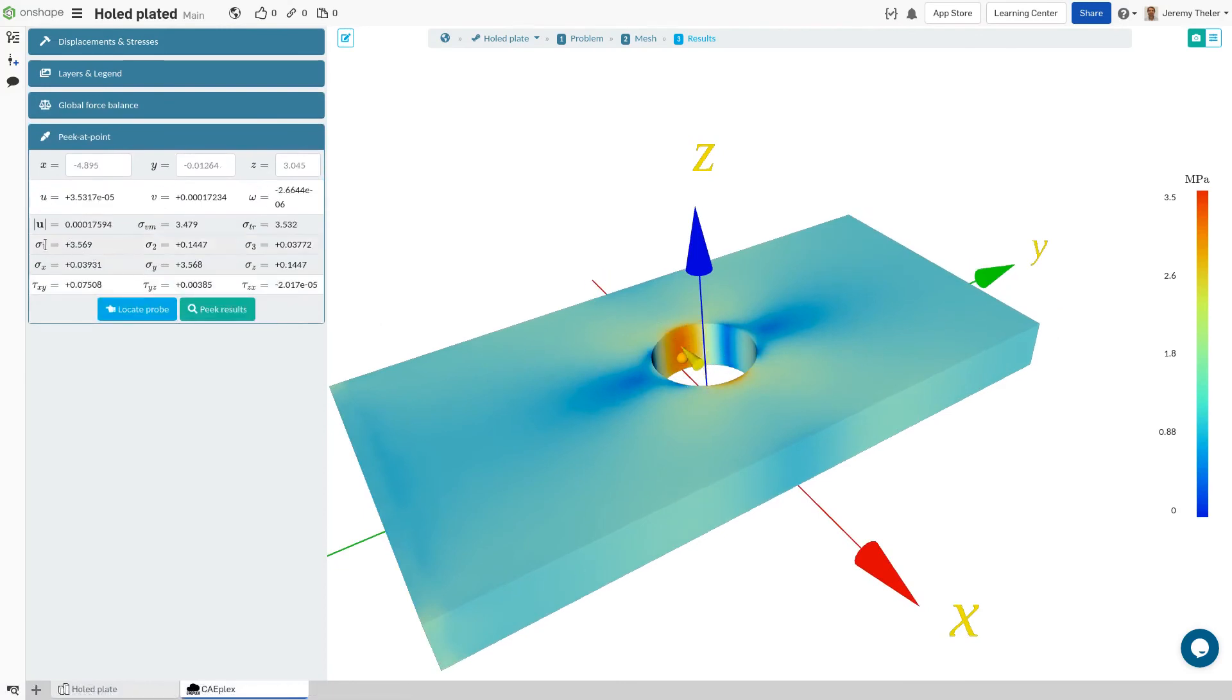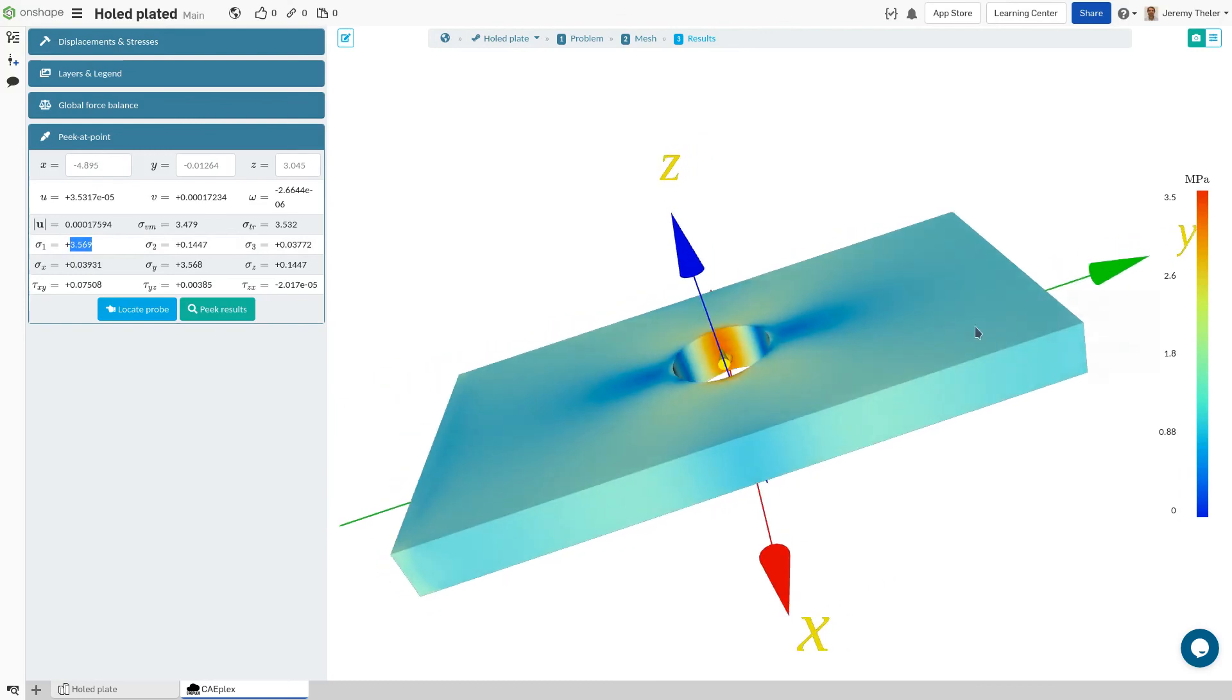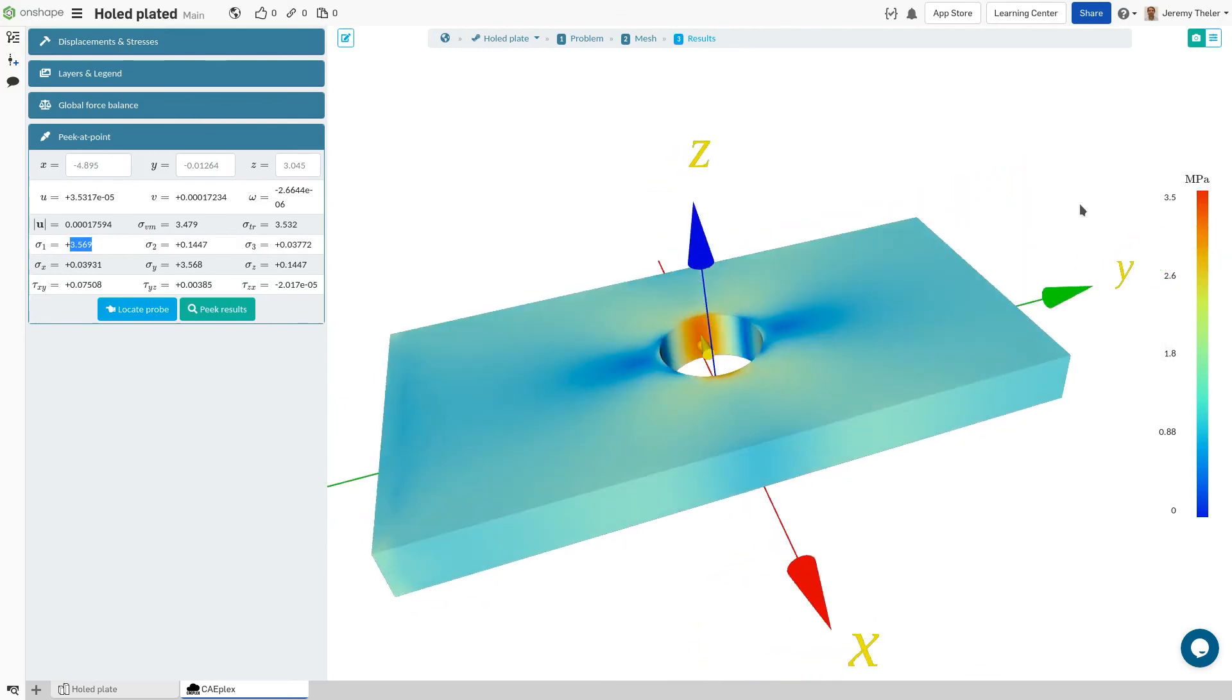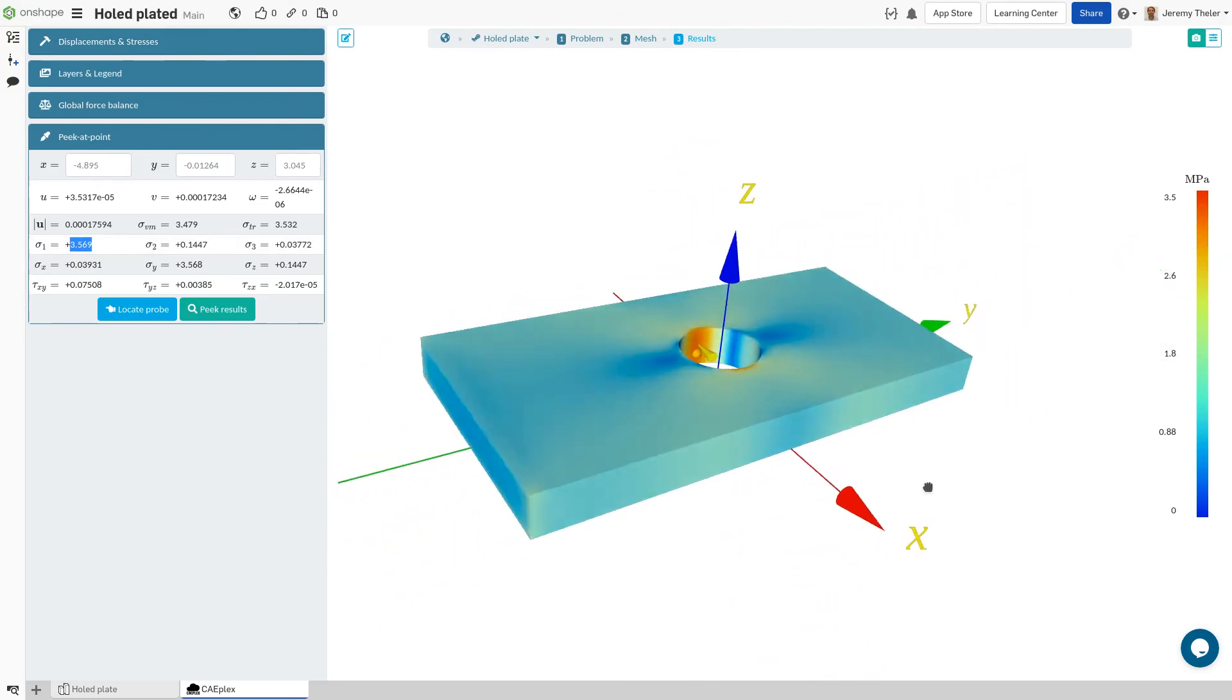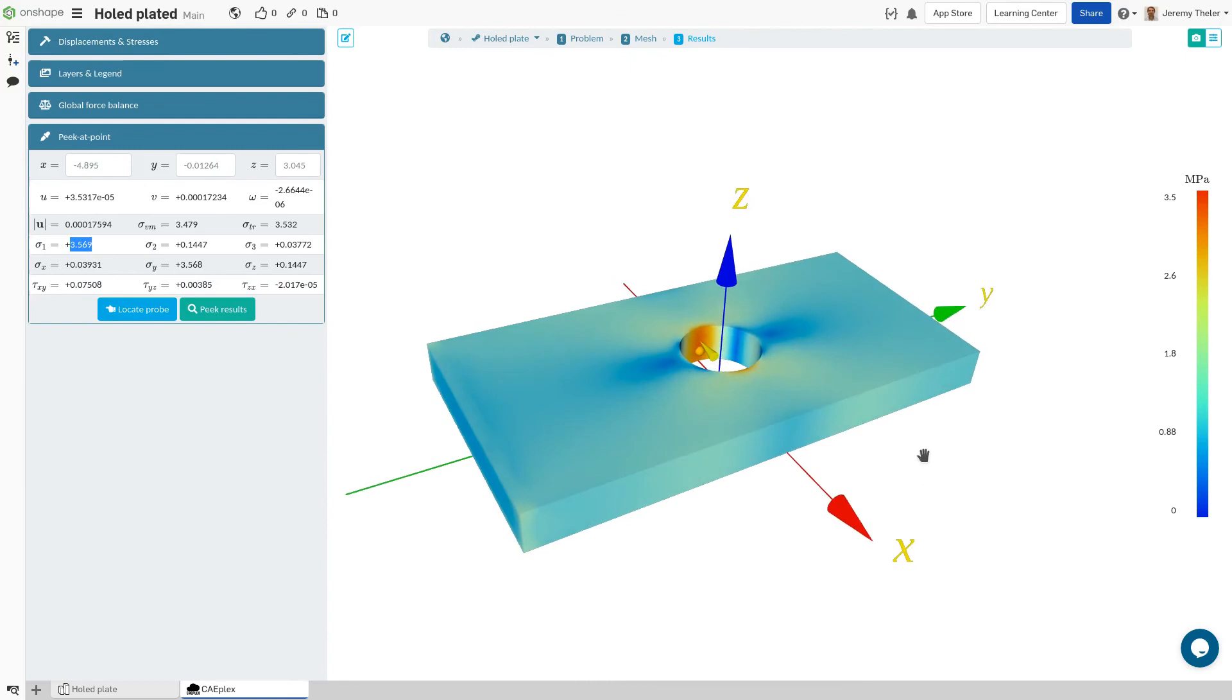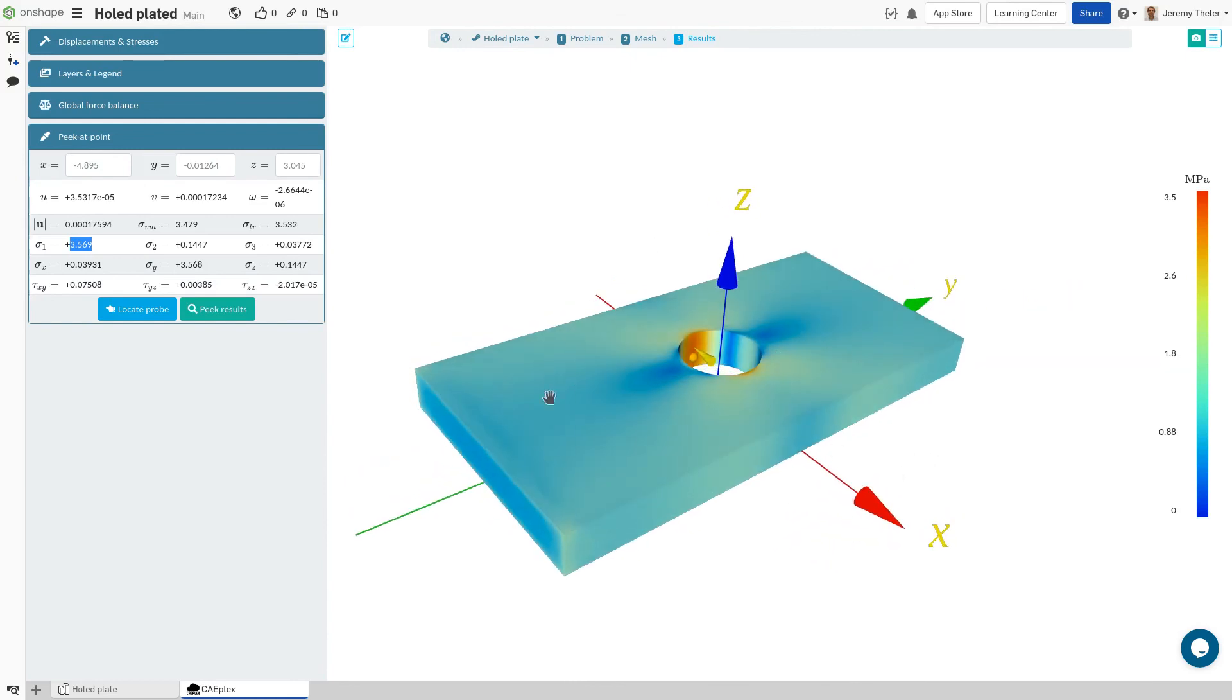And from this probe, we can see the first principal stress is a little over 3 times our tension load of 1 MPa. This helps verify these results, because for an infinite plate, the result would be exactly 3. I'll just have to keep refining that mesh and making the plate infinitely long. Anyway,